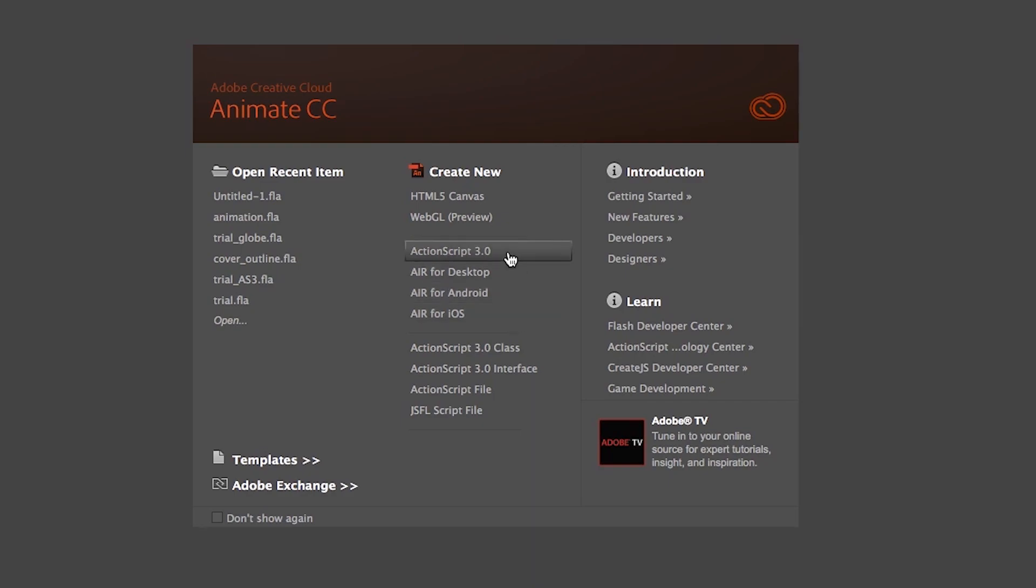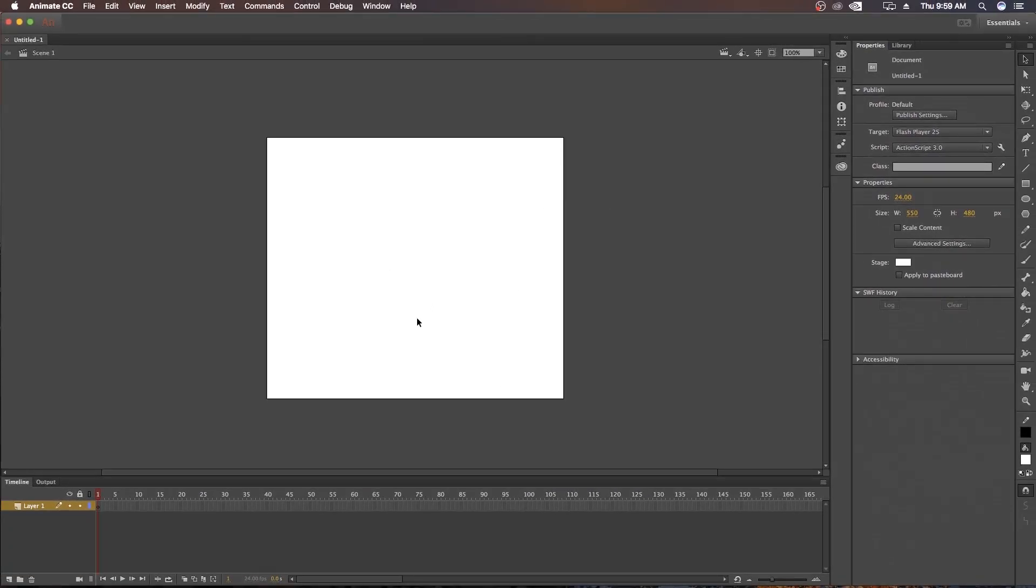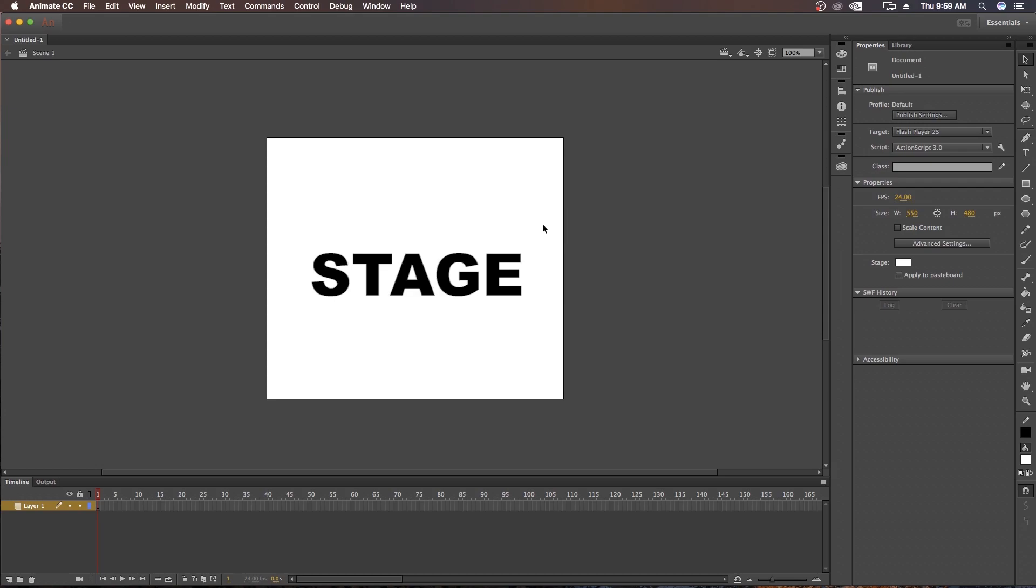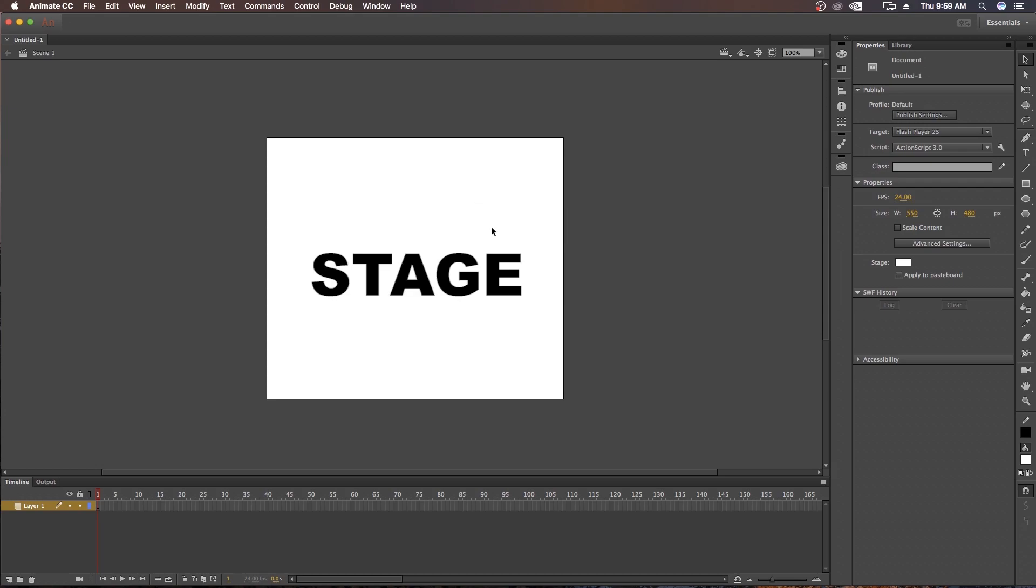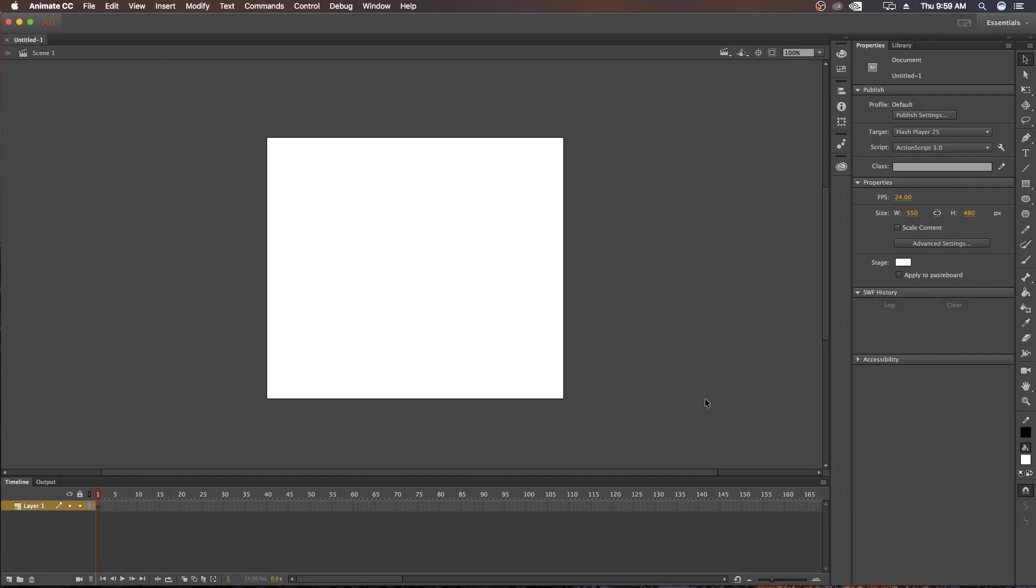After clicking on it, you will see a white page at the middle. I have already told you on my previous videos this called the Stage where we can draw or animate anything we want. And the grey surrounding is called Backstage where you can draw or animate anything but it will not show up on your animation. On my further videos, I will show you how to use Stage and Backstage on your animation.